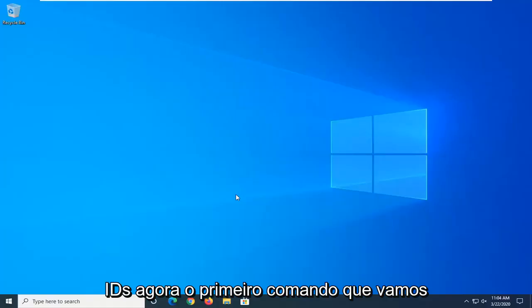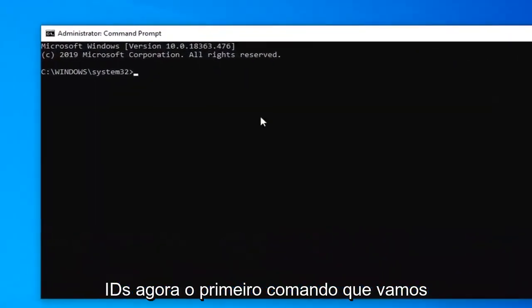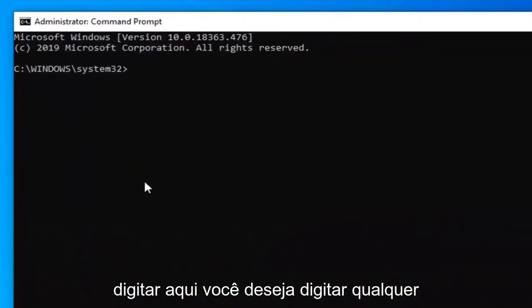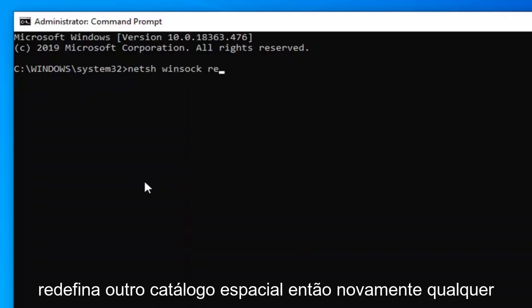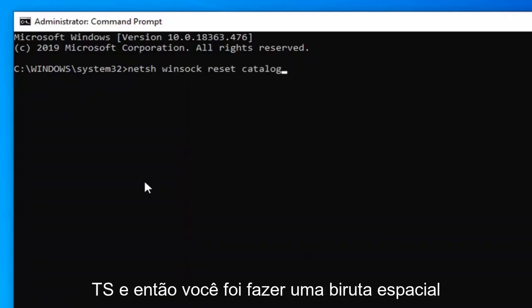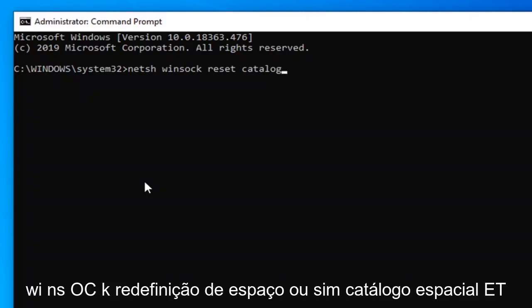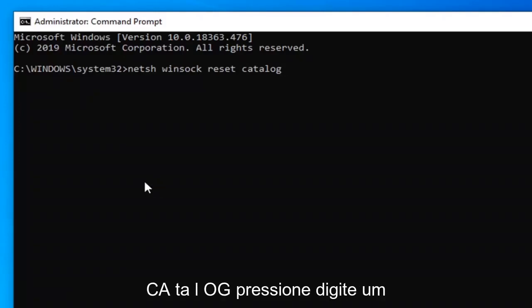So again, the first command is: N-E-T-S-H, then a space, Winsock — W-I-N-S-O-C-K — space, reset — R-E-S-E-T — space, catalog — C-A-T-A-L-O-G.